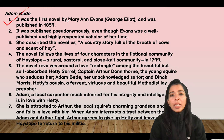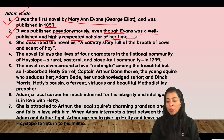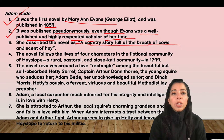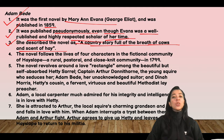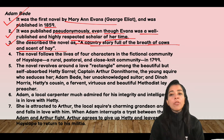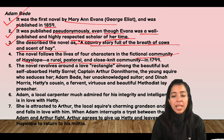Adam Bede (1859) was George Eliot's first novel, published pseudonymously even though Mary Ann Evans was already a well-published and respected scholar. She described the novel as 'a country story, full of the breath of cows and scent of hay.' It follows four characters in the fictional community of Hayslope — a rural, pastoral, close-knit community set in 1799. The novel revolves around a love rectangle among the beautiful but self-absorbed Hetty Sorrel, Captain Arthur Donnithorne (the young squire who seduces her), Adam Bede (her unacknowledged suitor), and Dinah Morris (Hetty's cousin, a fervent Methodist lay preacher).